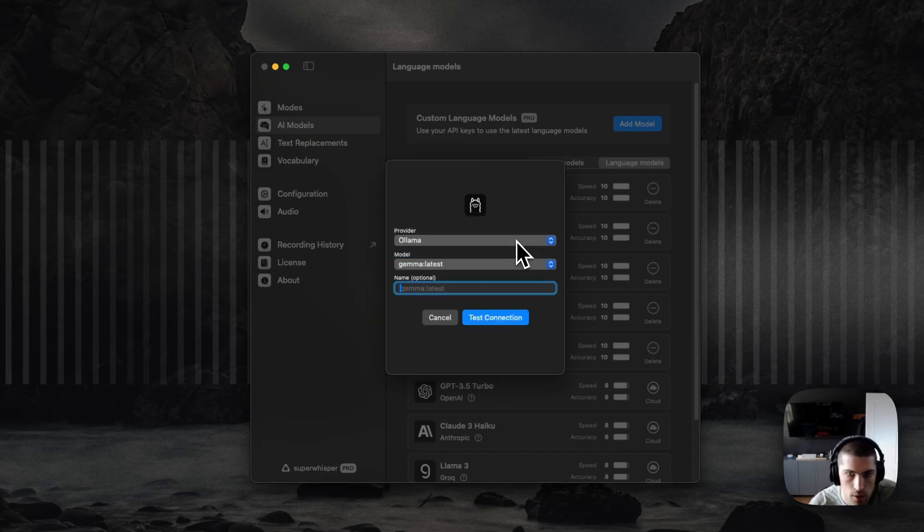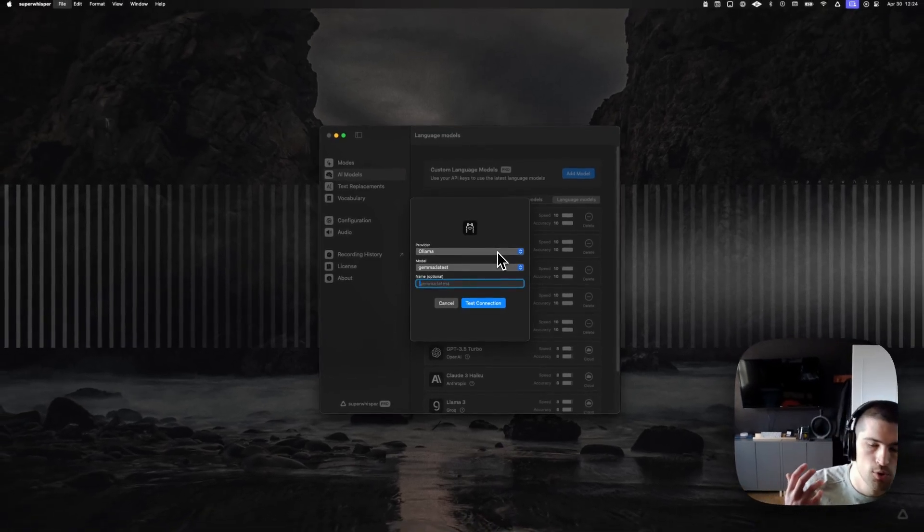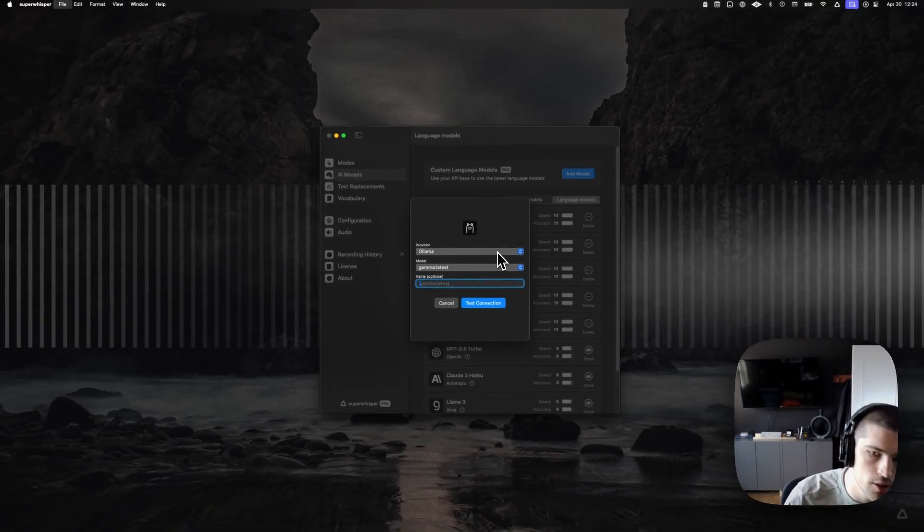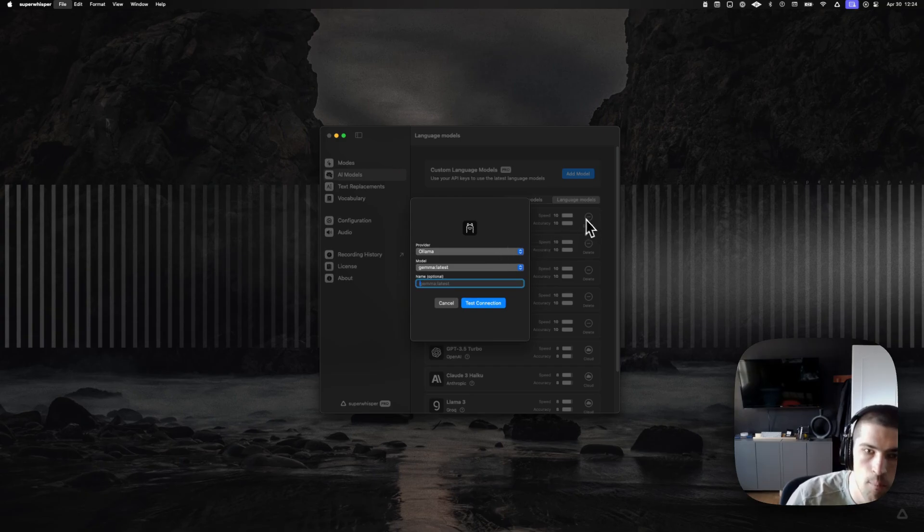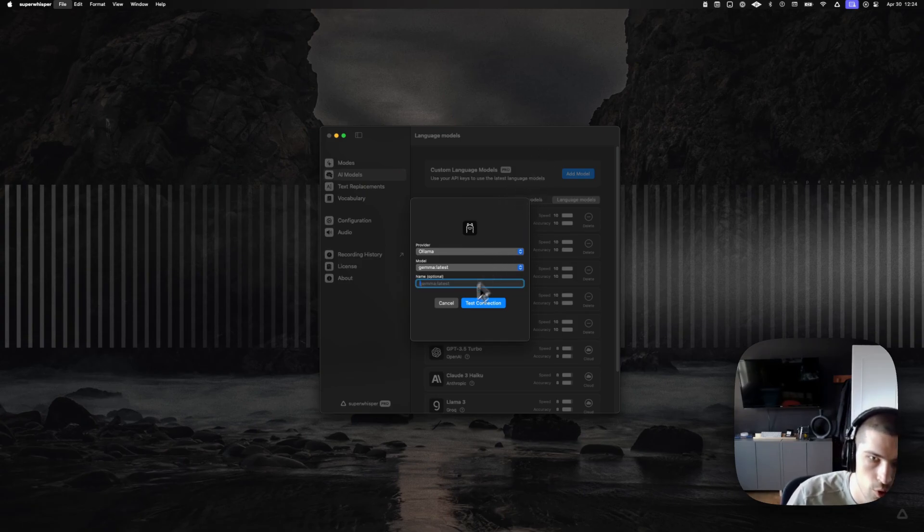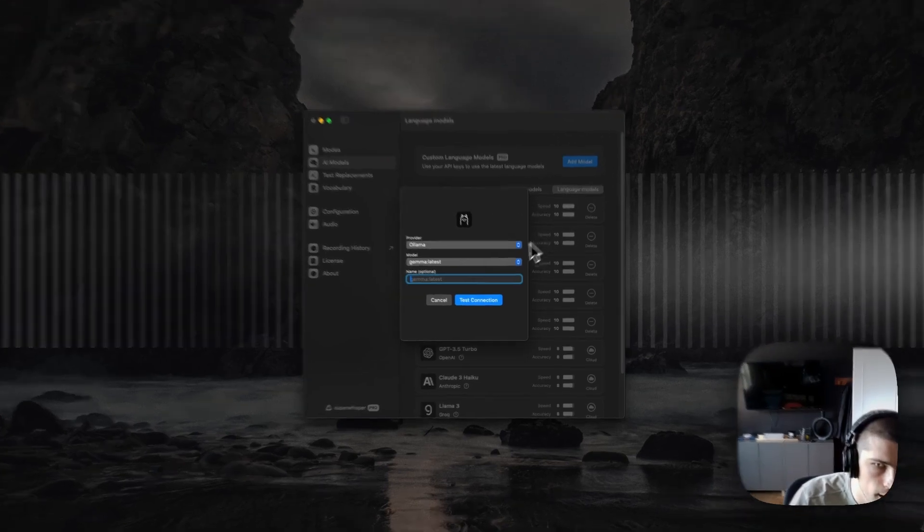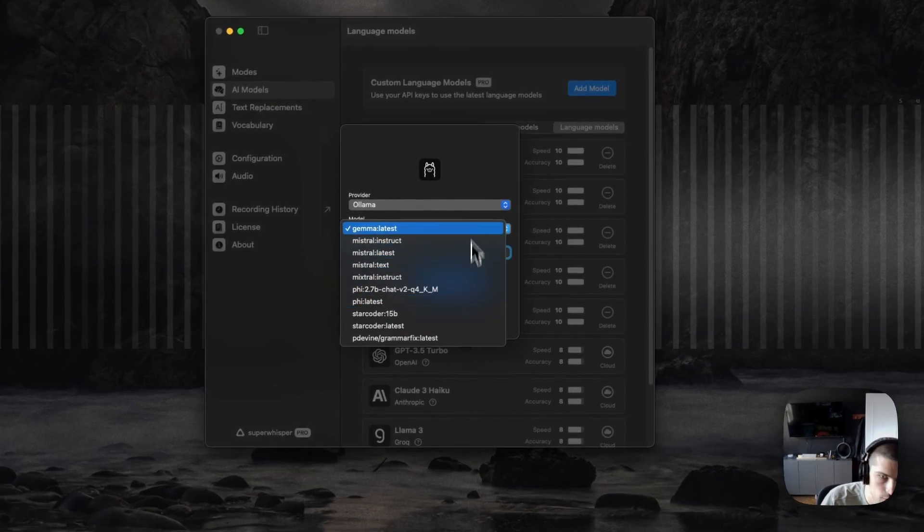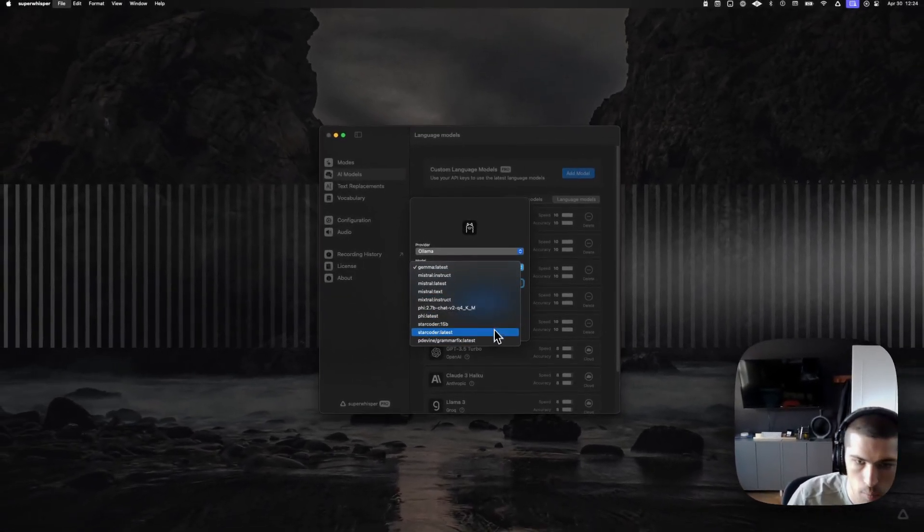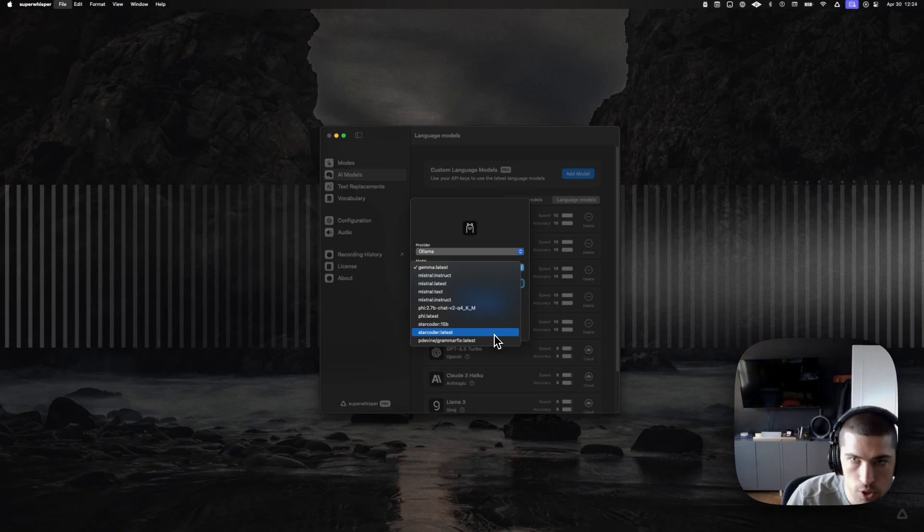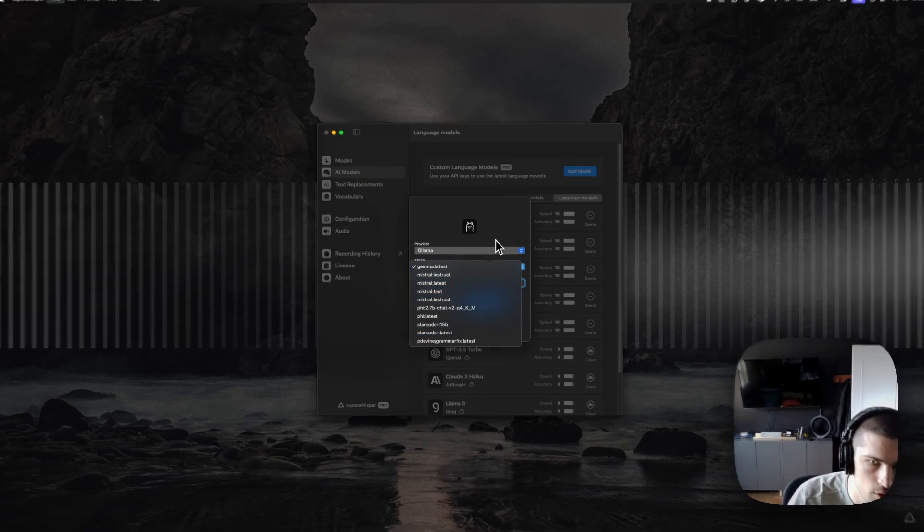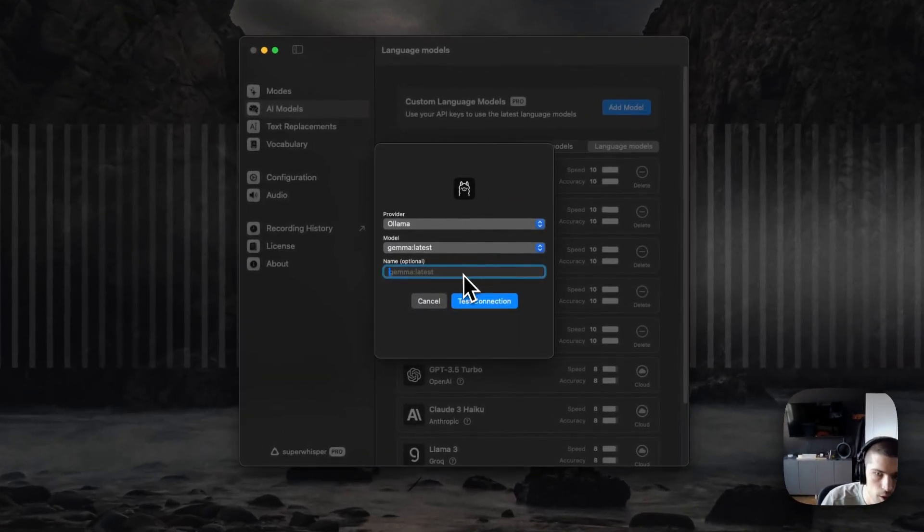Olama is a tool that runs open source models locally on your device. So if you're setting up Olama, you'll actually have to have it running before you open this list here. It'll show you any of the models that you have downloaded. If you need to go download a model, just come back here and reopen it. It fetches them when it's displayed.